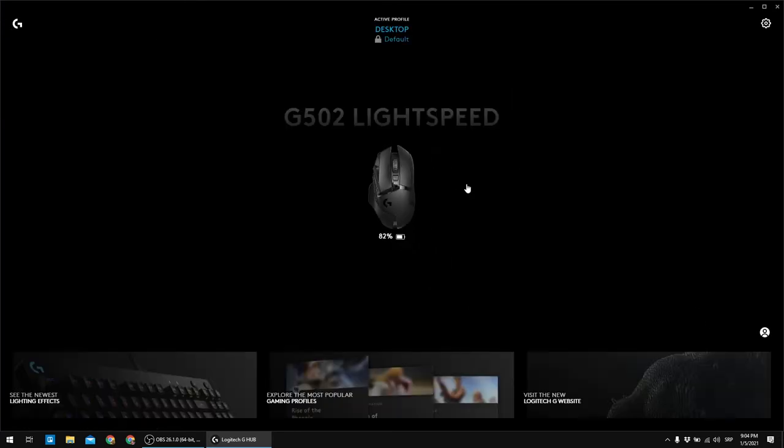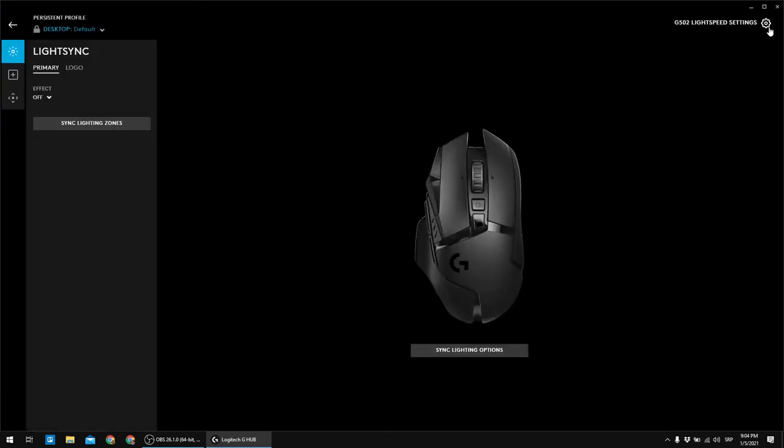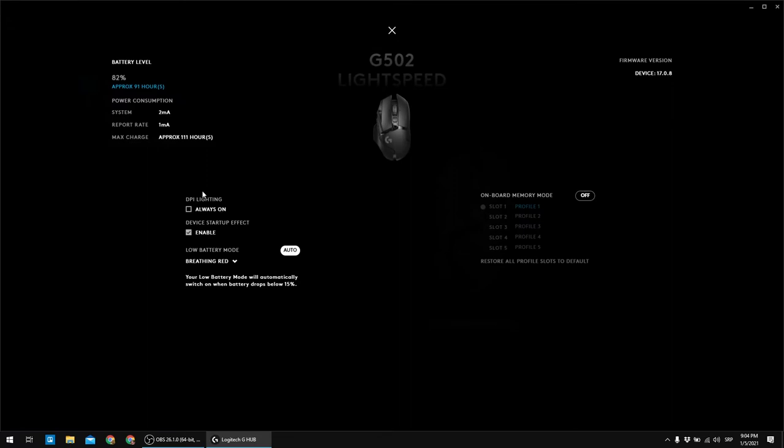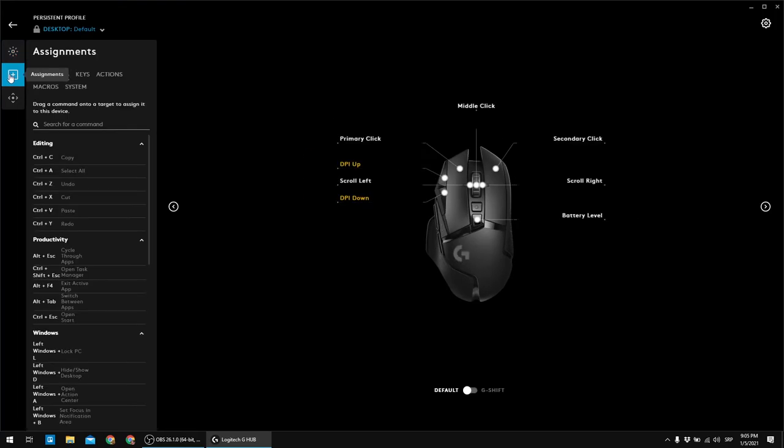And let me actually show you that. If I go to settings and you can see just like I showed in the other video, the full battery charge has been increased from something like 60 to 111. That's the maximum that I got.